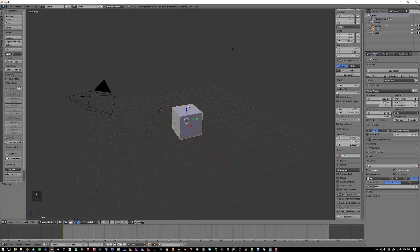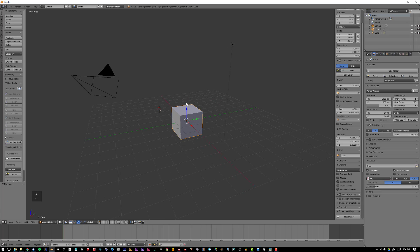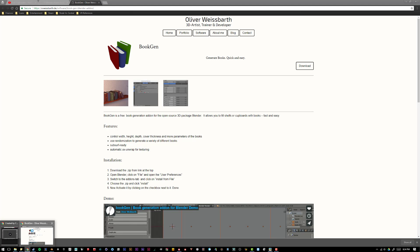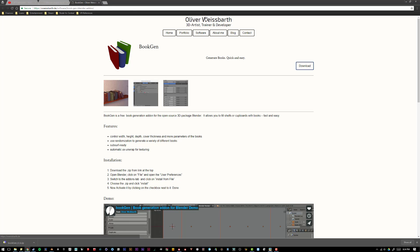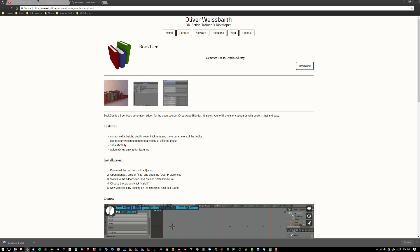So, the first thing I'm going to want to do is open up my internet browser, and I went to this plugin known as BookGen by Oliver Westbarth. And on this website, I can go and hit download, and I've already downloaded it.